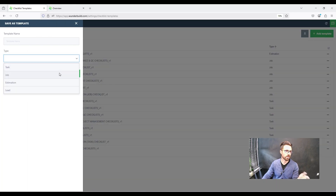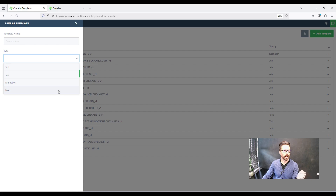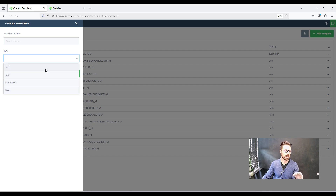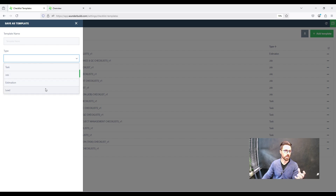You've got task, job, estimation, and lead. These all work in a similar way. However, the main point of difference is that with the task checklist, they can only be added to a schedule. So you can't add a job, estimation, or lead checklist to the schedule.